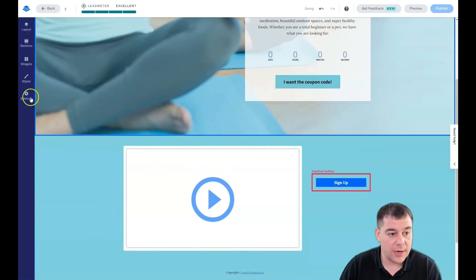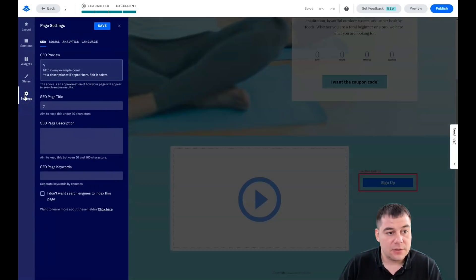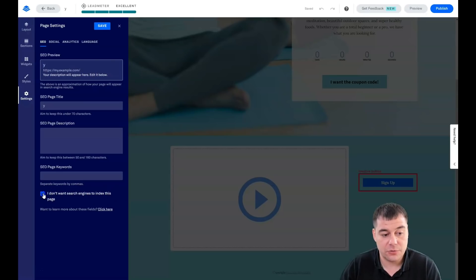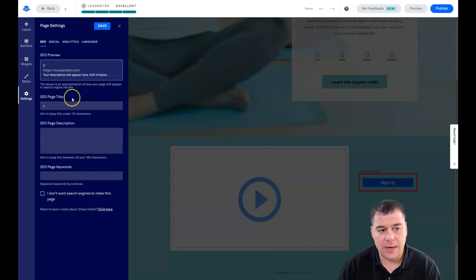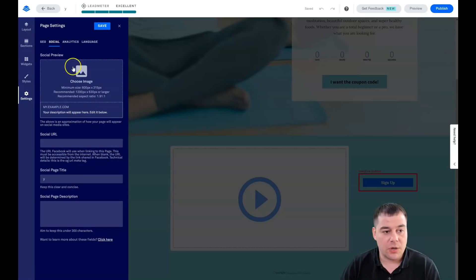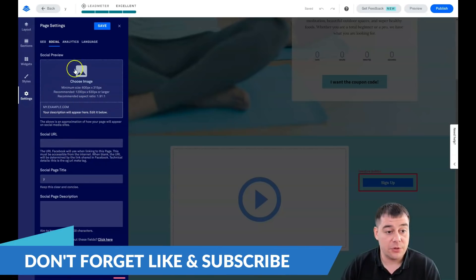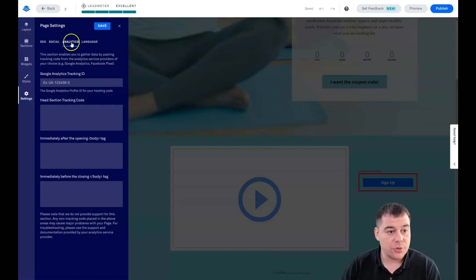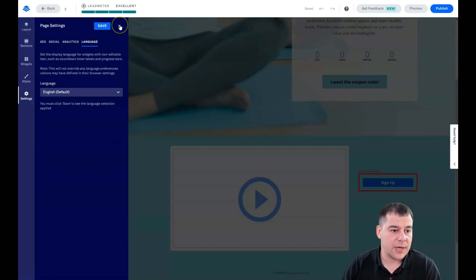Now let's talk about Settings — this is one of the most important parts. Under SEO, you need your website to be visible to search engines; otherwise, you can check 'I don't want search engines to index this page.' You need to set the page title, page description, and meta keywords. Under Social, take care of the sharing image — that's how your page will appear when shared on Facebook or other platforms. You can also add Google Tracking ID, Facebook Pixel, and set the page language.